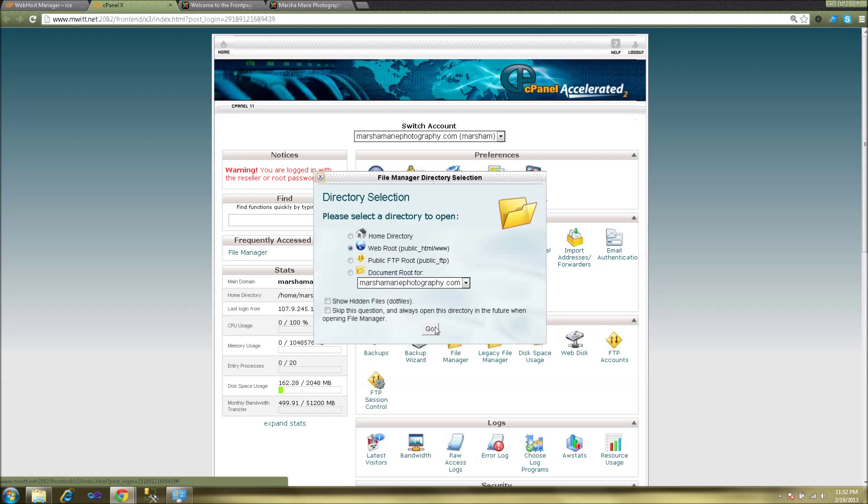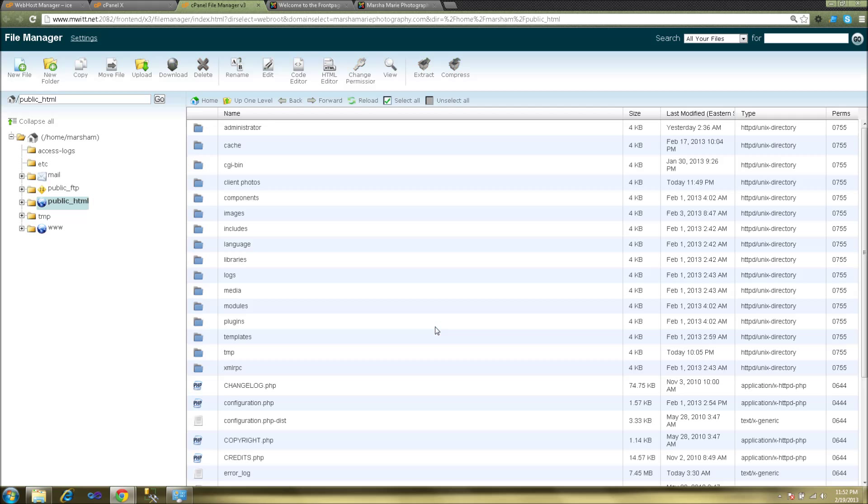Go ahead and click go, will take us to the root directory of the web server. For this example we're going to be uploading files to the client photos folder here, so in order to open that folder you'll want to double click on the blue folder icon.